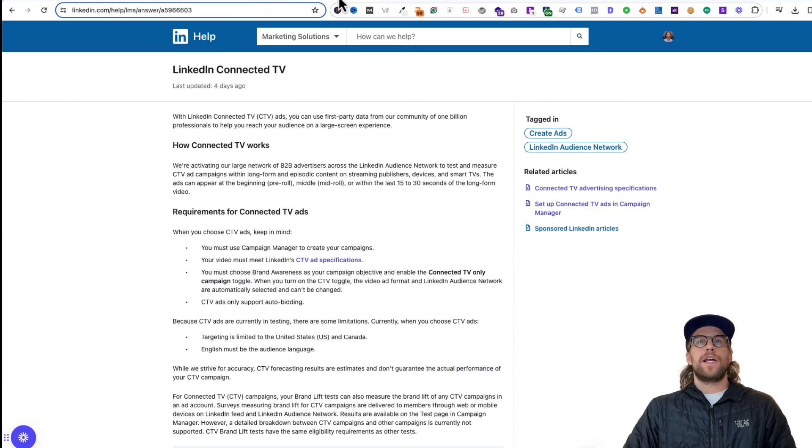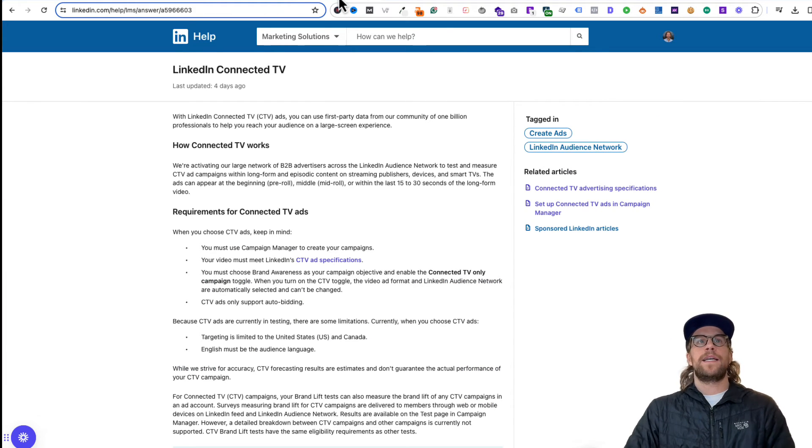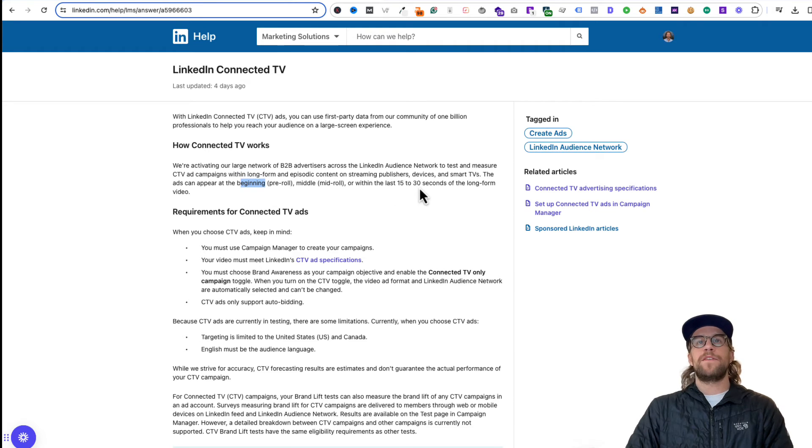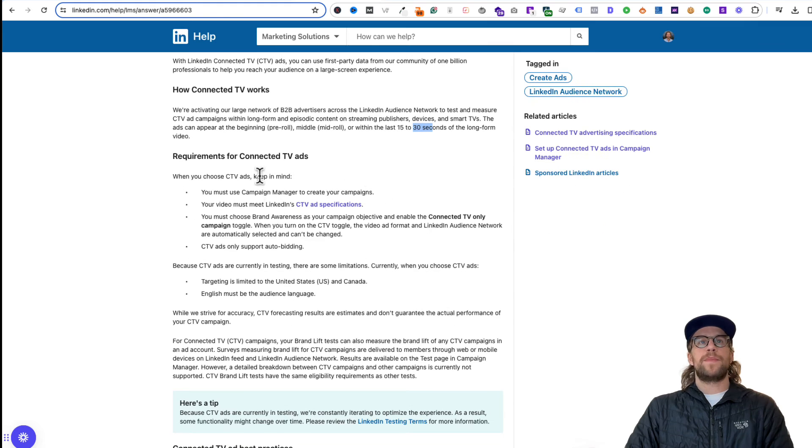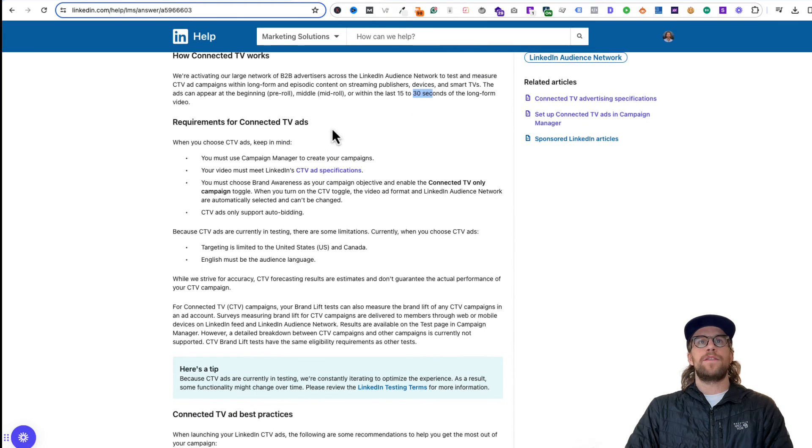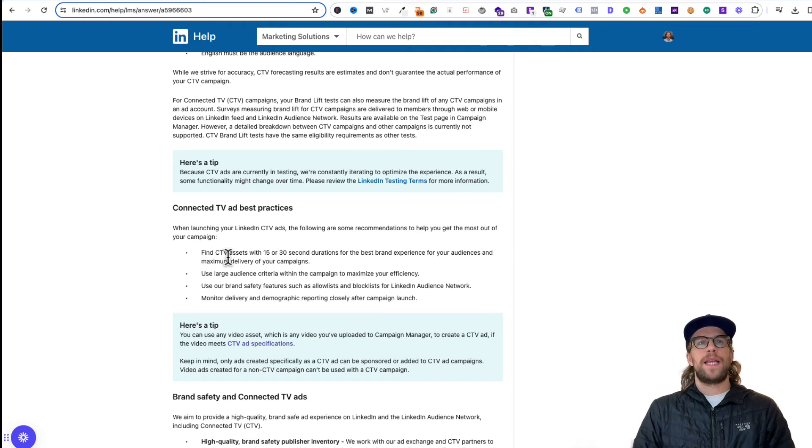Just a couple reminders about Connected TV. The ads can appear at the beginning, middle, or within the last 15 or 30 seconds of long form videos. And then you'll have to meet the requirements for the TV ads. I'll show you the specs in a second here. And then they have some best practices as far as the length.